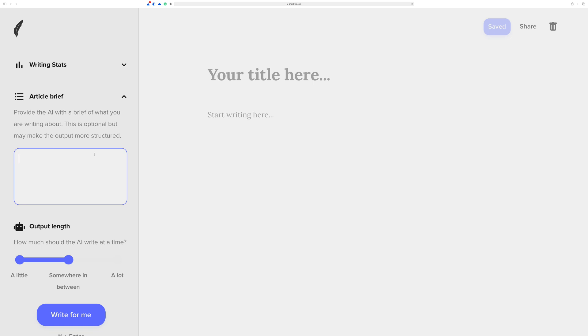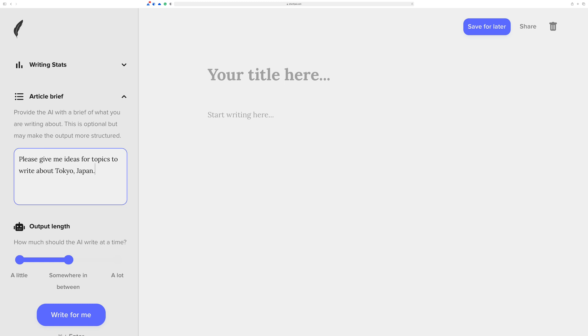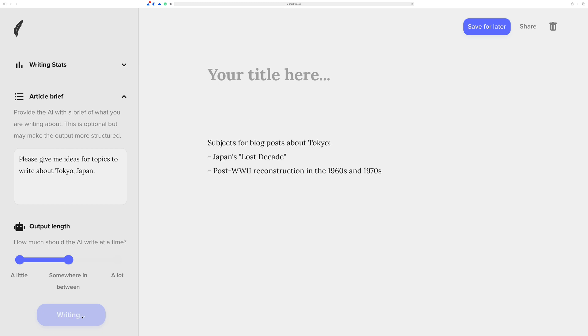Think of it as if that assistant was just literally a person sitting next to you, and you ask them to do things for you. So I'm going to say, please give me ideas for topics to write about Tokyo, Japan. Now, one of the first things I like to do is just sort of see what happens. It's artificial intelligence. You can do anything. We'll just see what is the first thing that it kind of does with just that little bit of prompting.